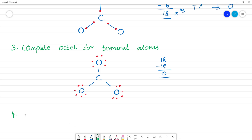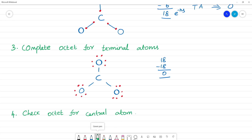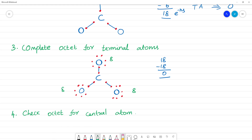Now check the octet for the central atom, carbon. Carbon currently has 6 electrons from the three single bonds, but it needs 8. So we take one lone pair from one oxygen and create a double bond between carbon and that oxygen. Now carbon has 8 electrons — the octet is complete.